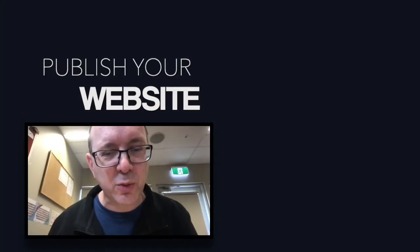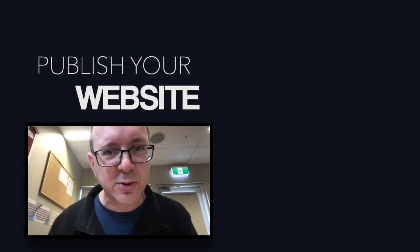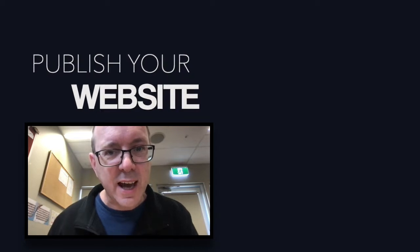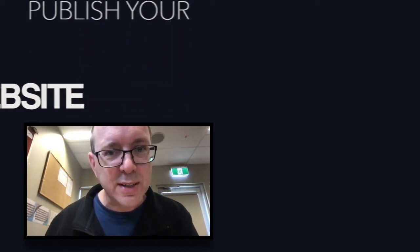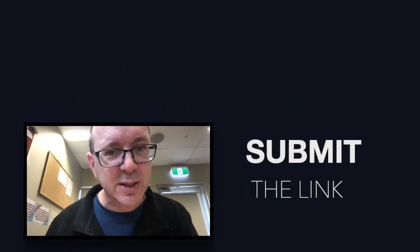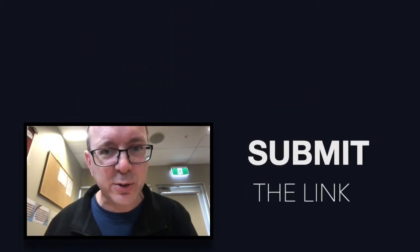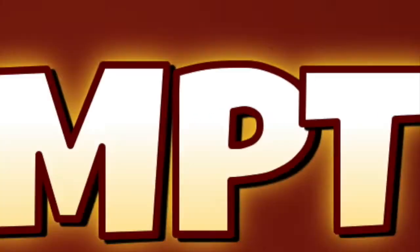Hi guys, just a quick video from me to remind you how to publish your website using Google Sites and how to submit that link to me via Google Classroom.